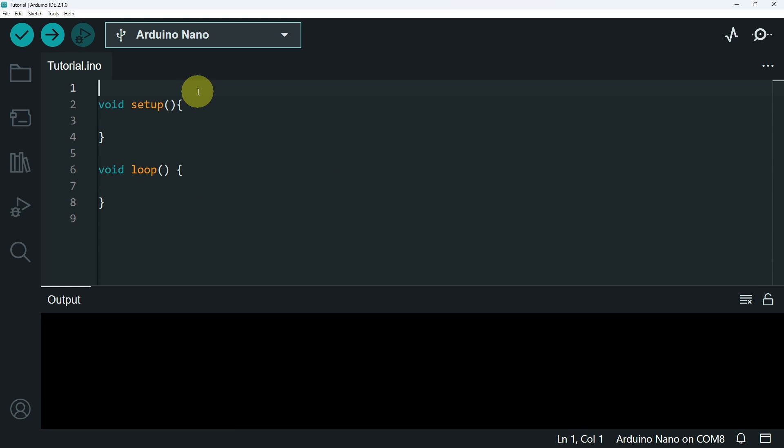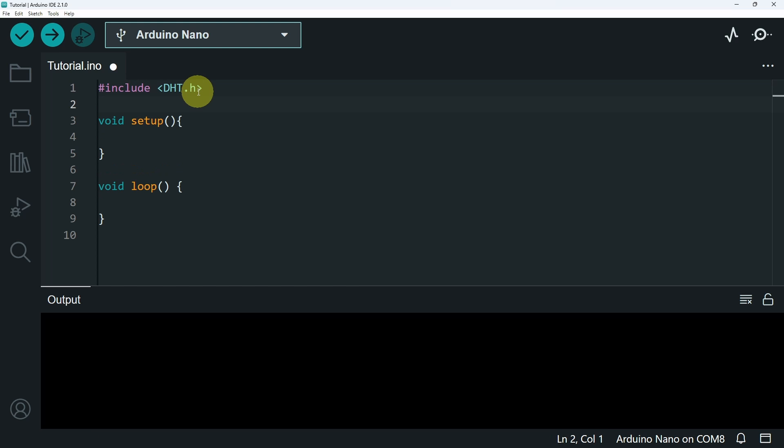Then let's go on top and include the libraries that we need, using include. The first one is the DHT sensor library. Then I will add the display library, which is called TM1637Display.h, because it's a library.